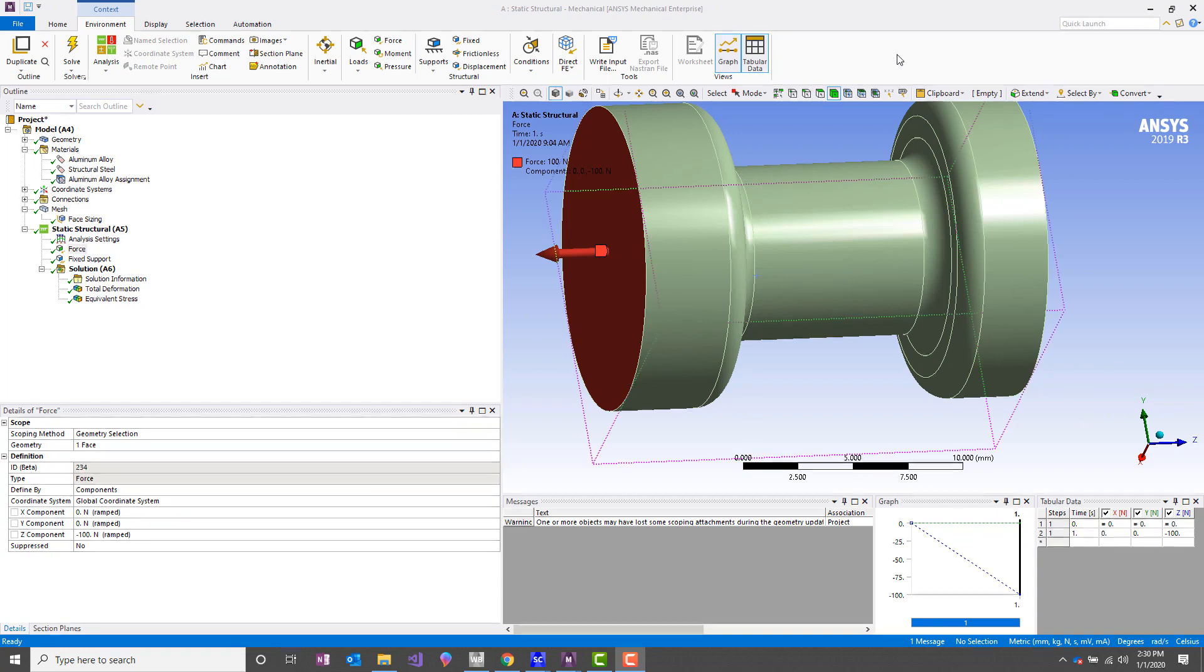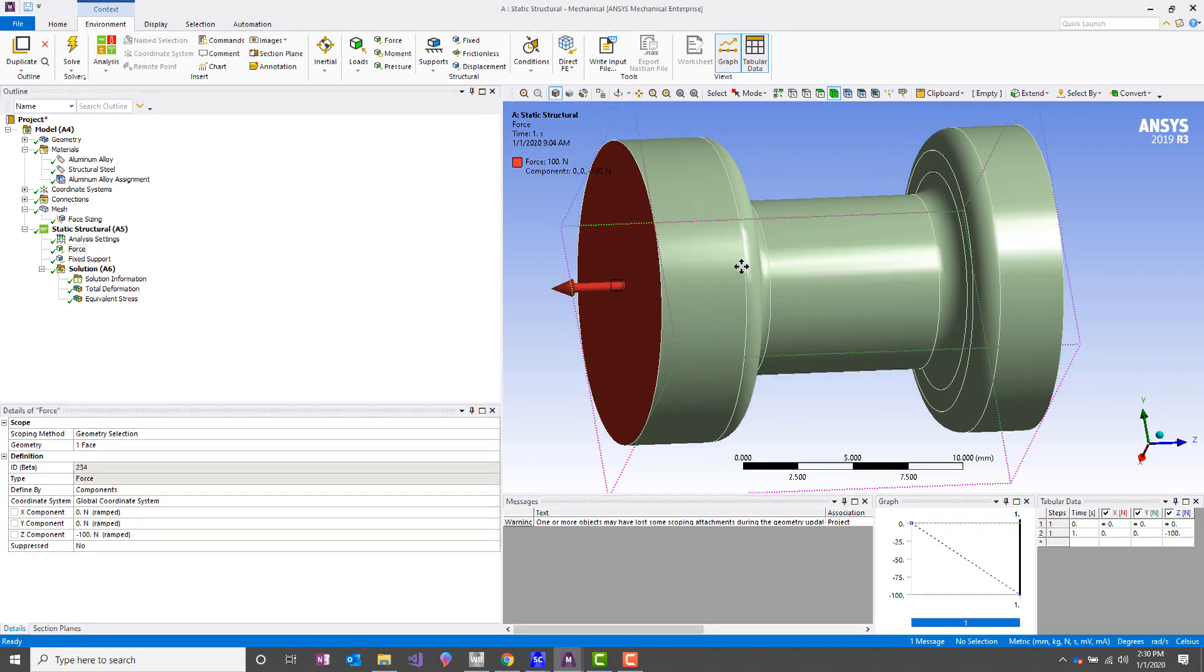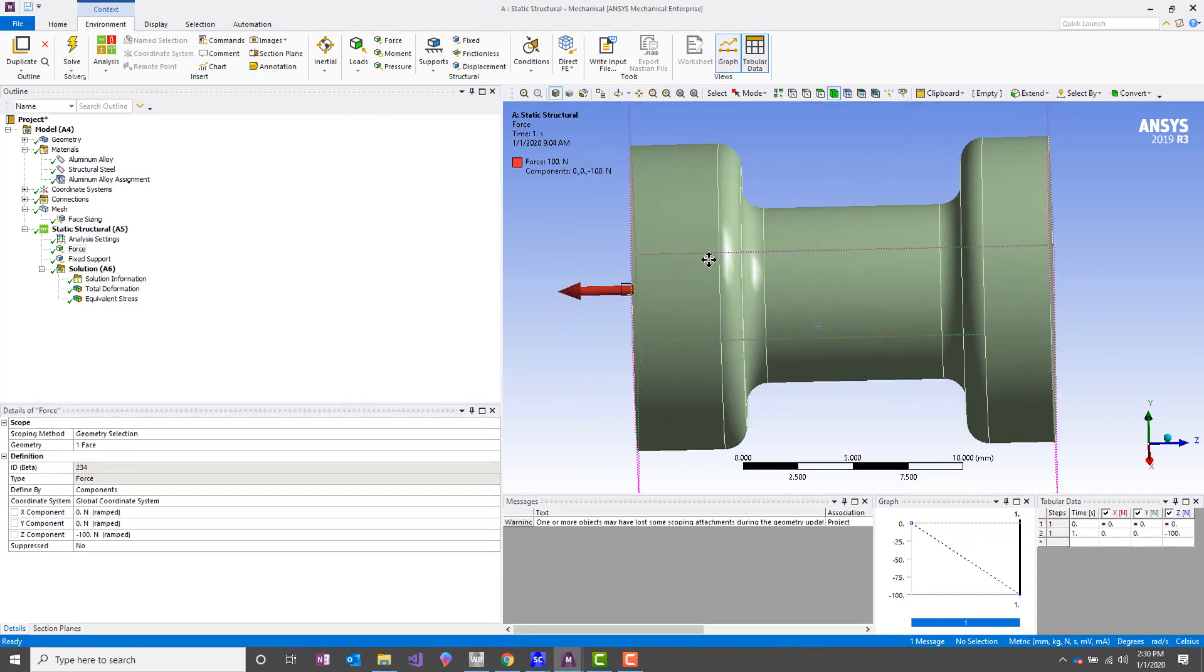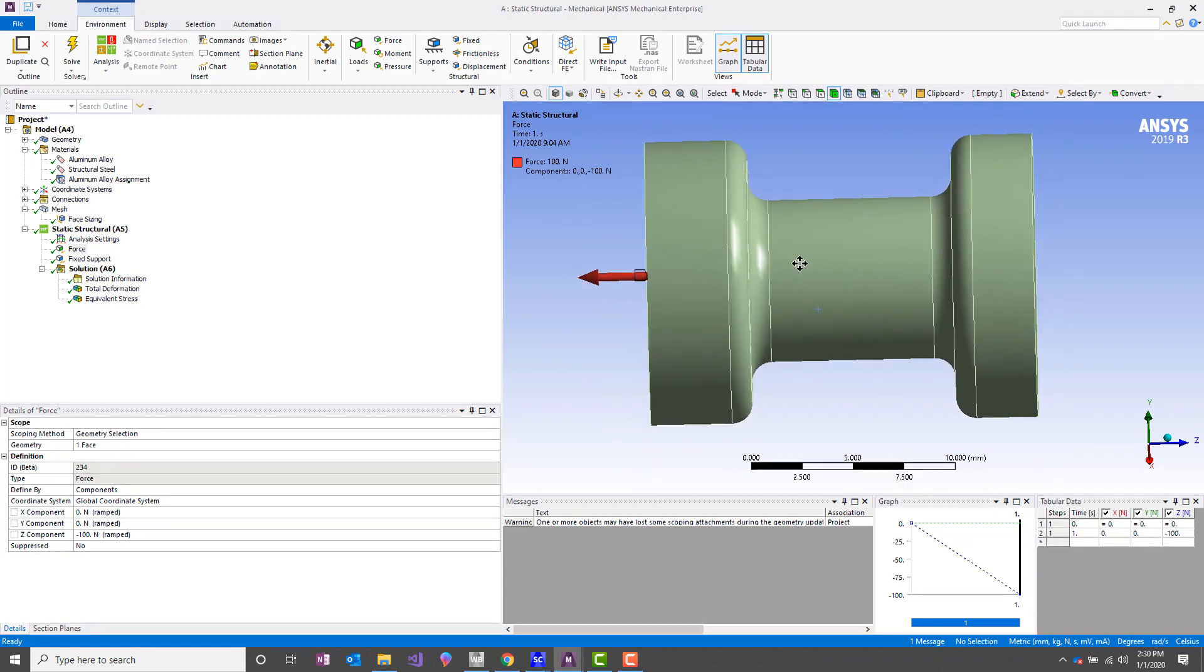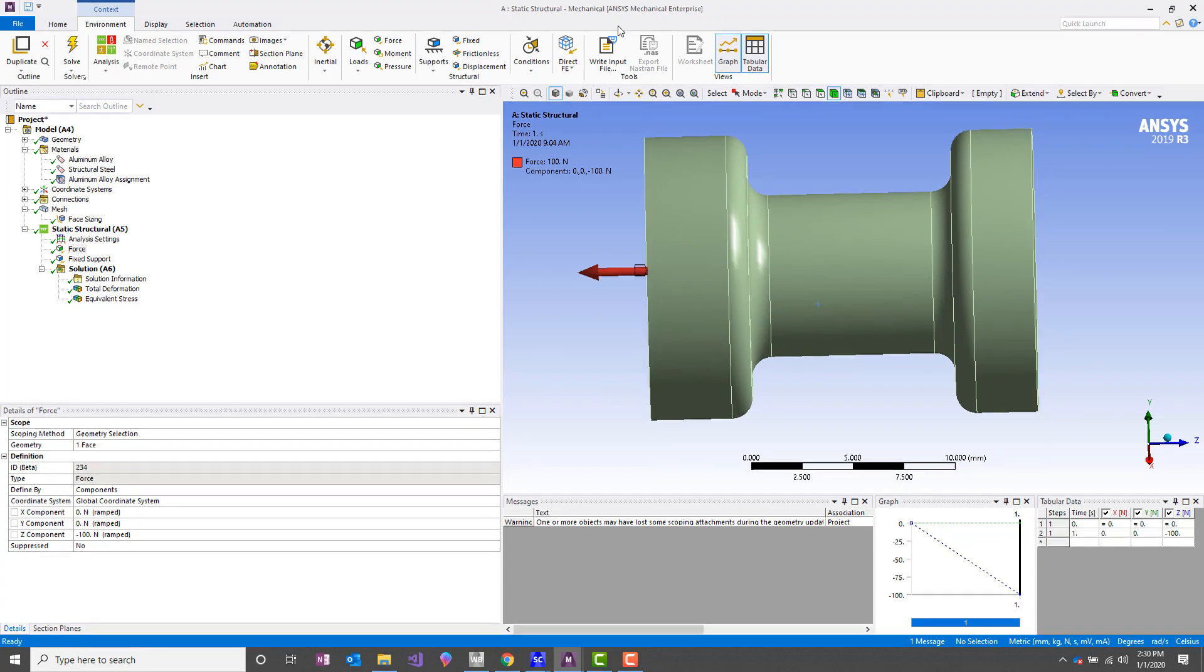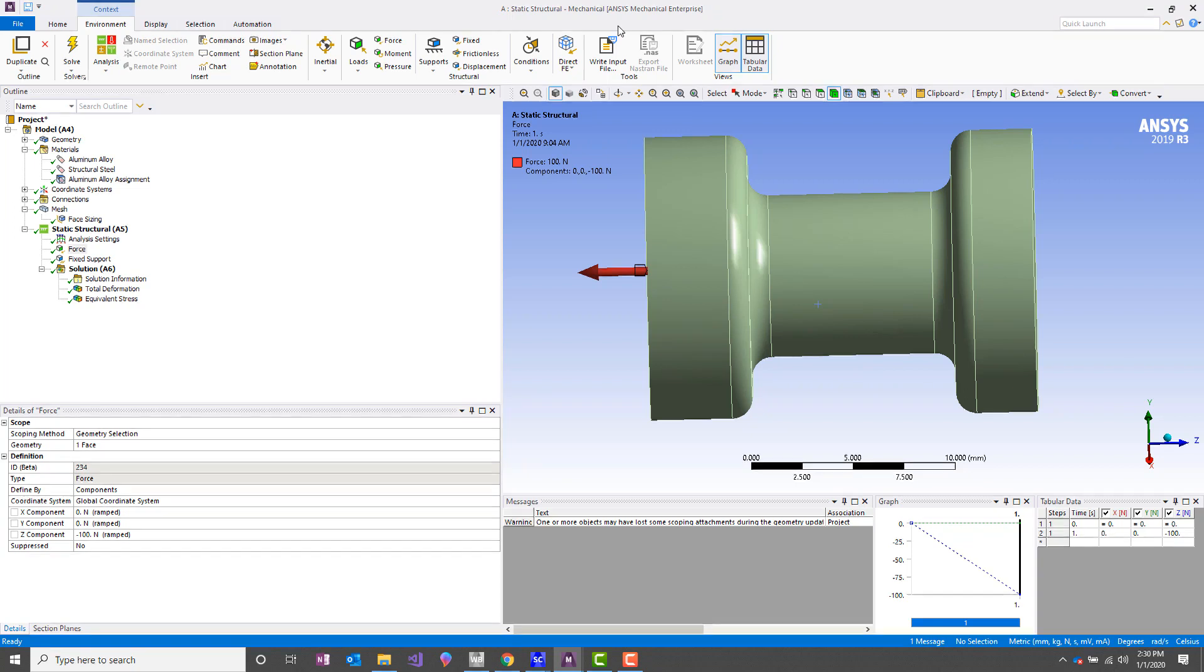So I'm going to go over some of the basics behind planar symmetry. Now there's a lot of types of symmetry—cyclic symmetry, axisymmetry, general axisymmetry—all of which are good to know how to do, but this is just covering basic planar symmetry.